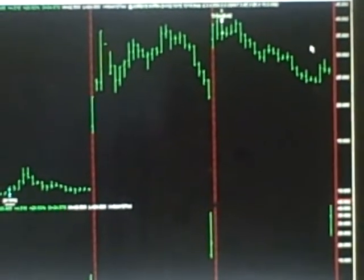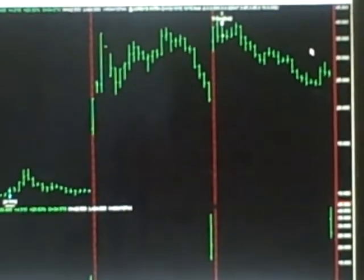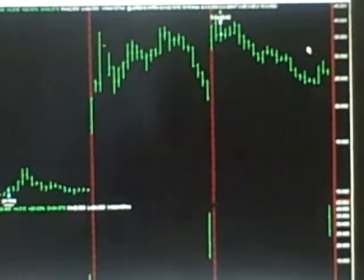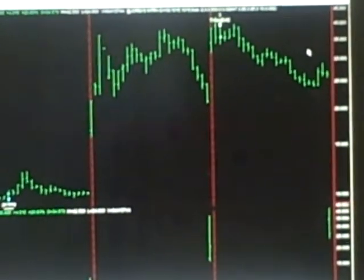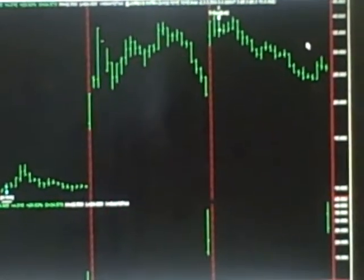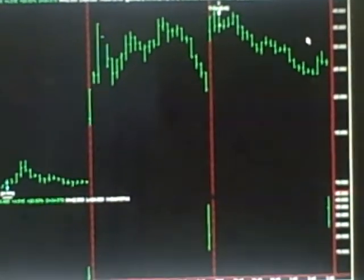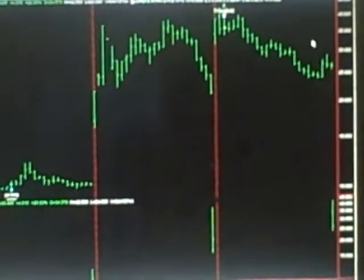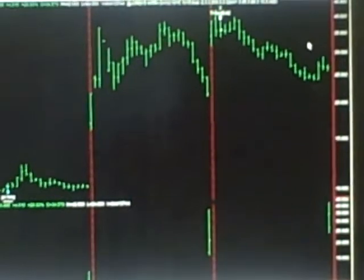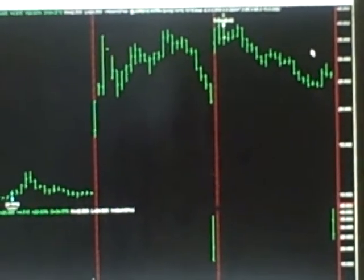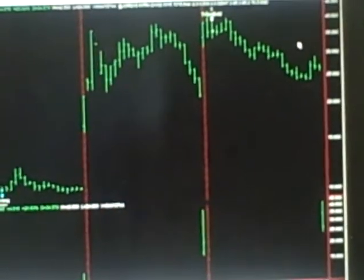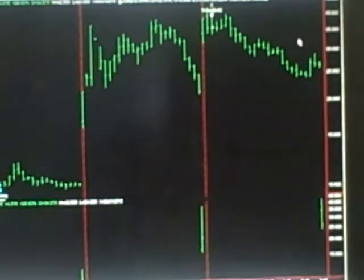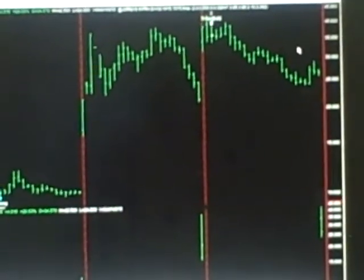And those 25 to 30 trades constitute somewhere between 70 to 80% of our total profits. So if you didn't get into those 25 to 30 outlier trades, trading my system, you're not profitable. You're losing. And you've got to hang around and get into these outliers.